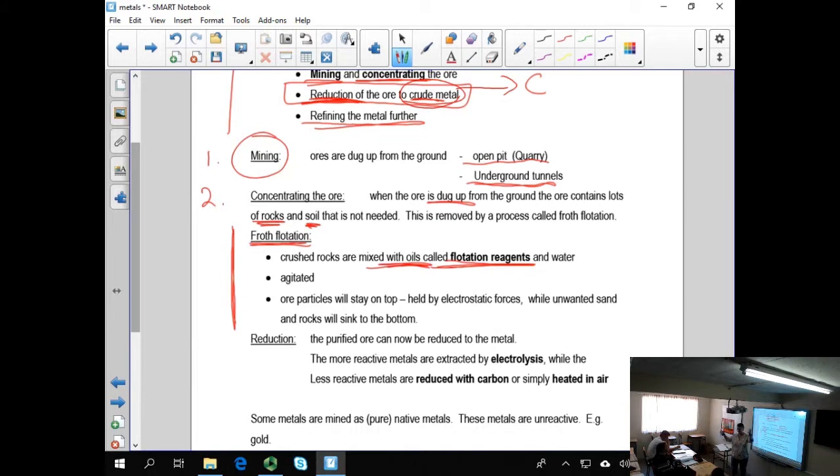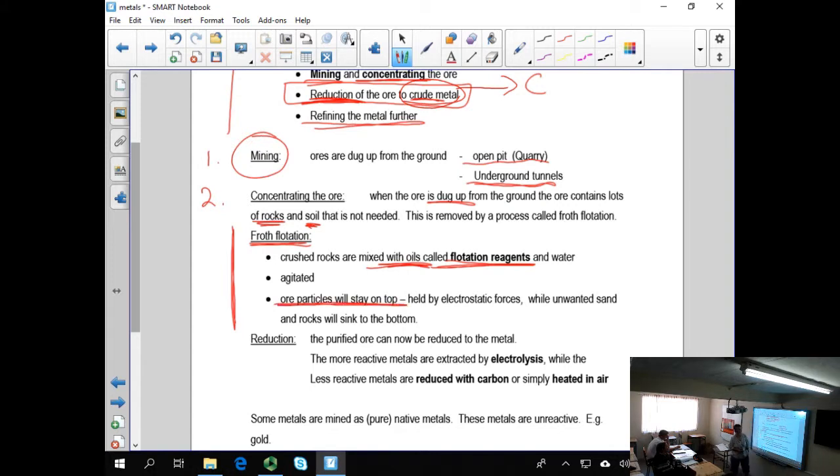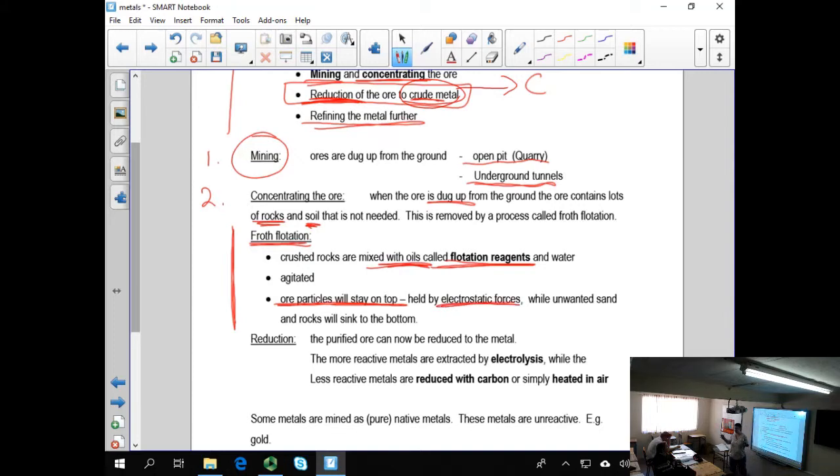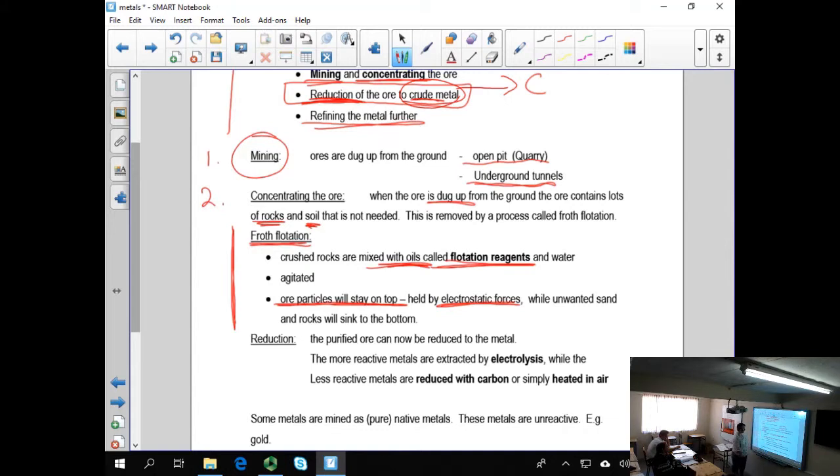The water is then agitated. It's mixed and it's like a washing machine mixes the stuff around and it starts foaming. And what happens is the ore particles stay on top. It sticks to the foam by means of electrostatic forces while the unwanted sand and rock and other stuff tends to sink to the bottom. So they can just remove this top layer of foam to extract the ore in a more purified form from the rocks and stuff that they've dug up from the ground.